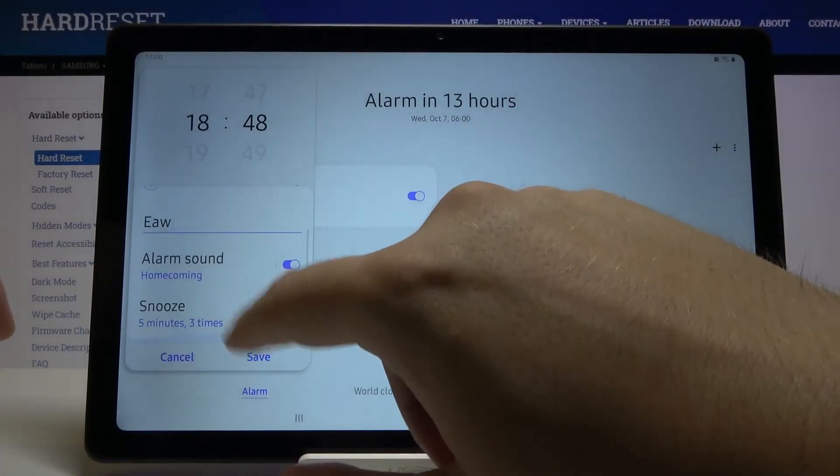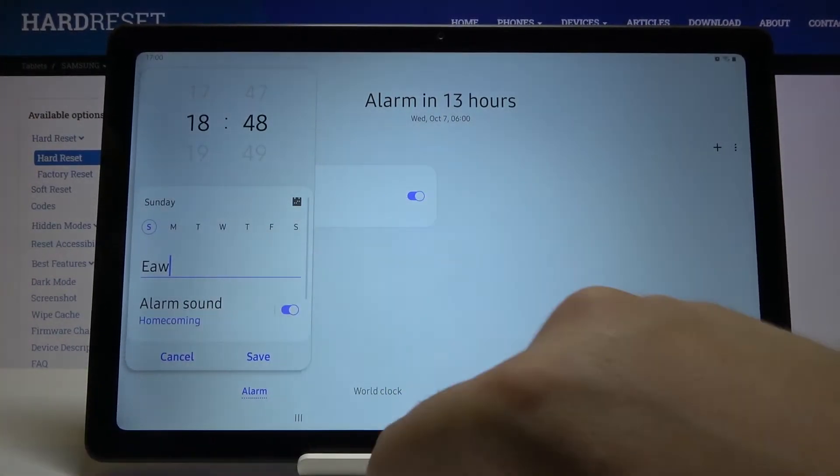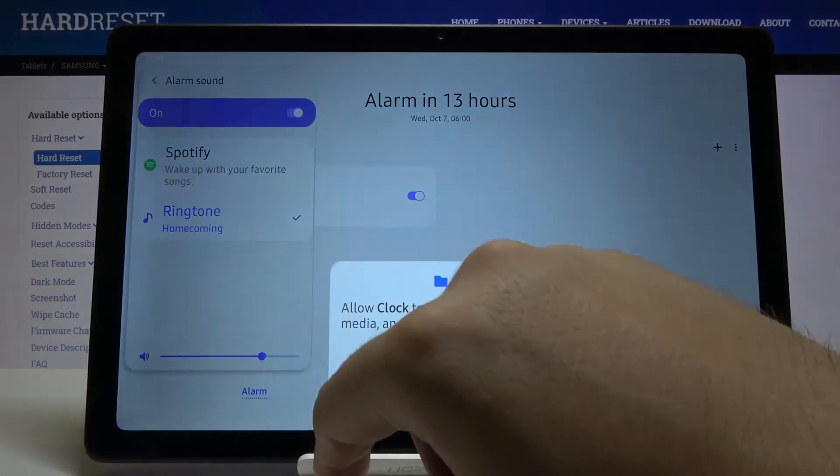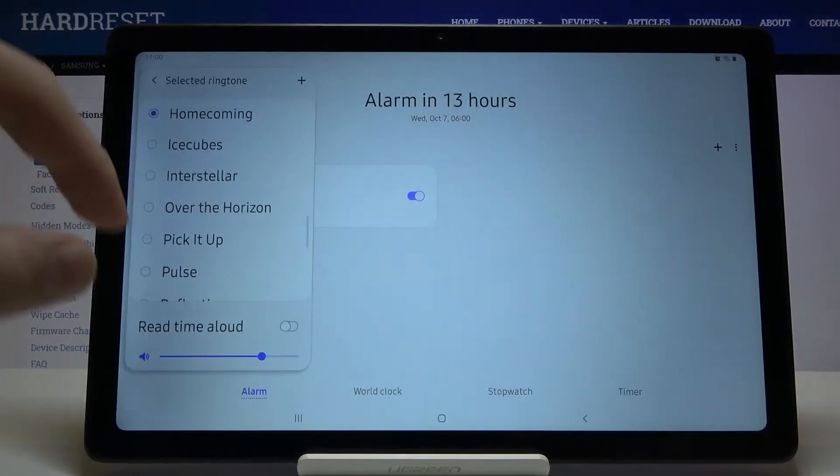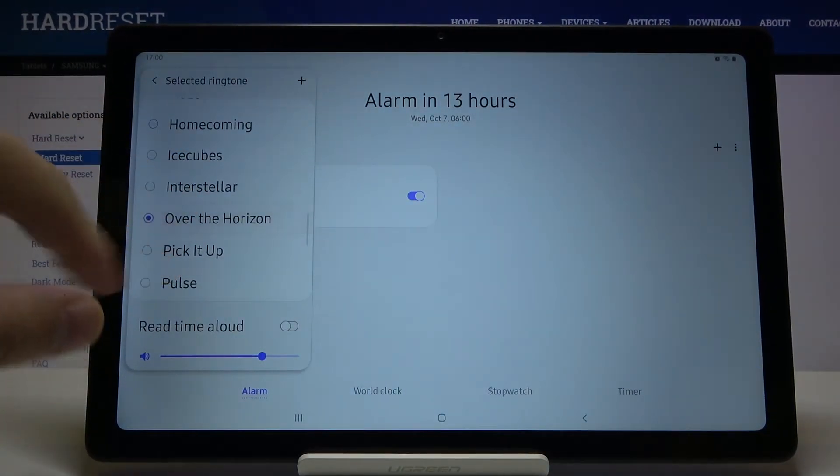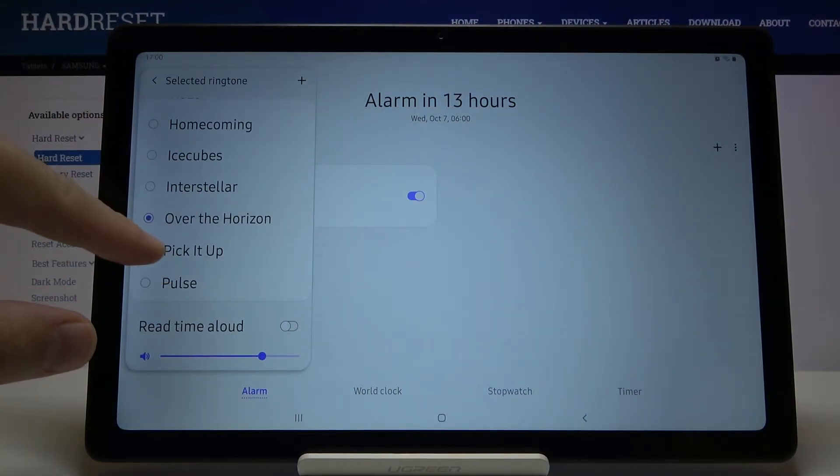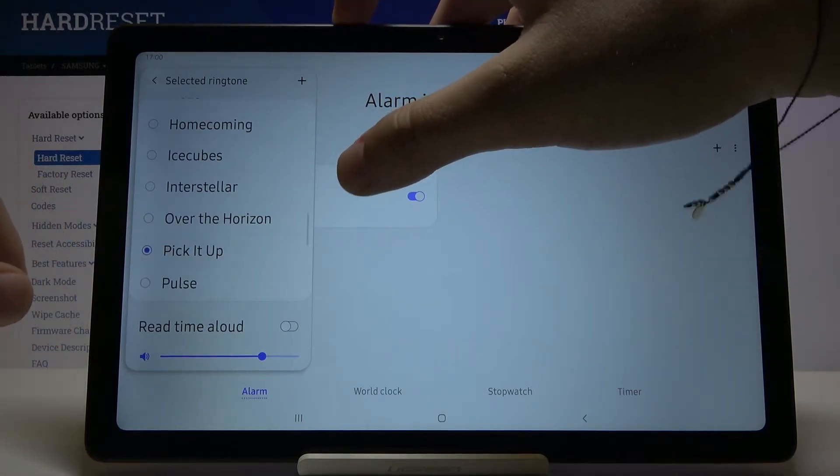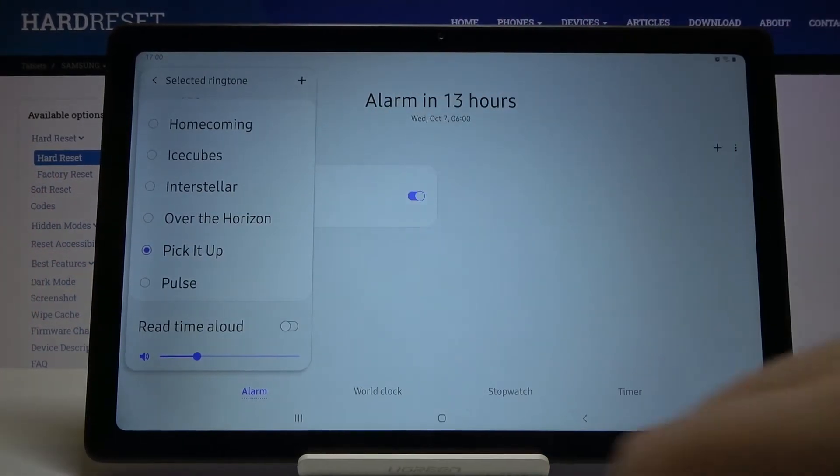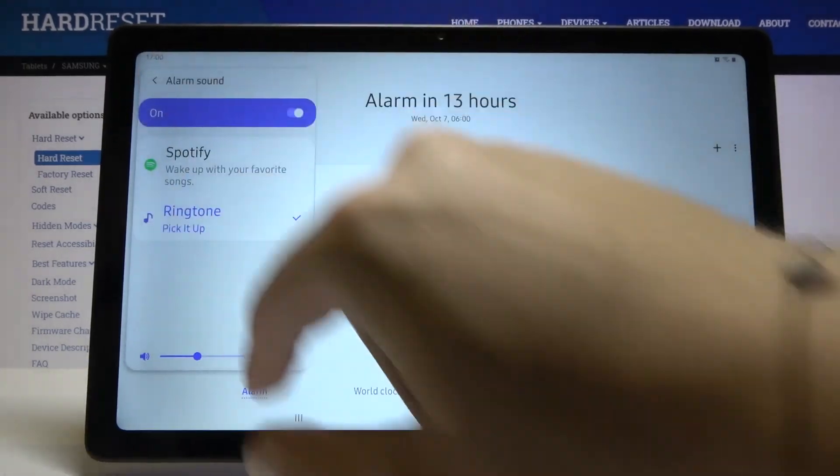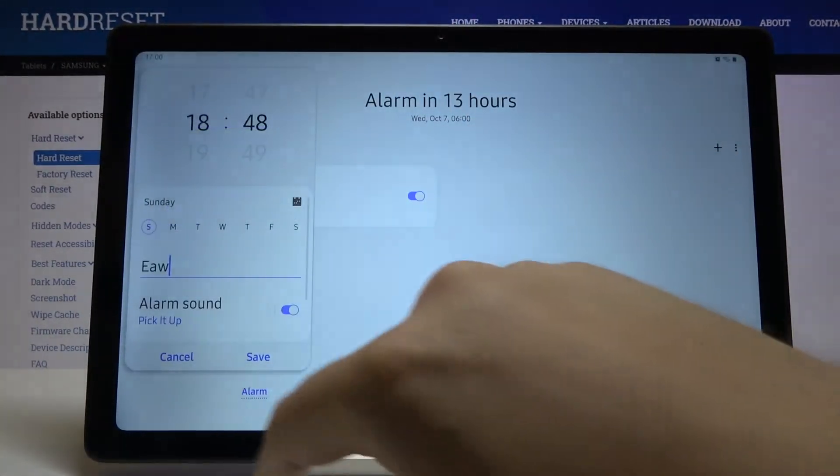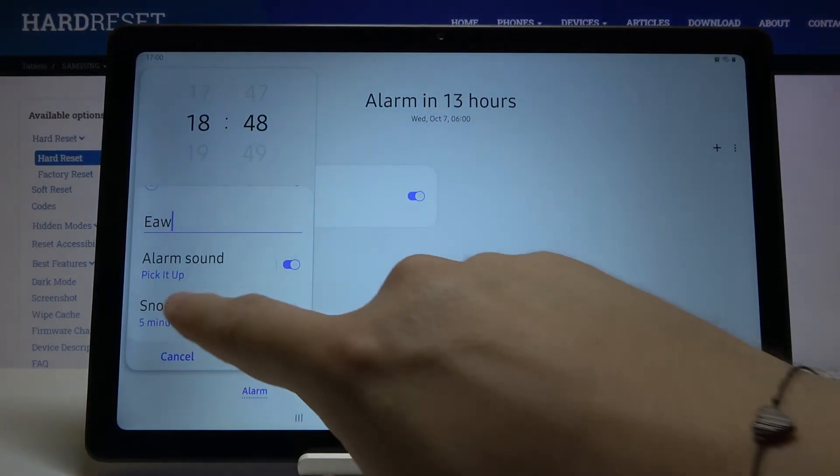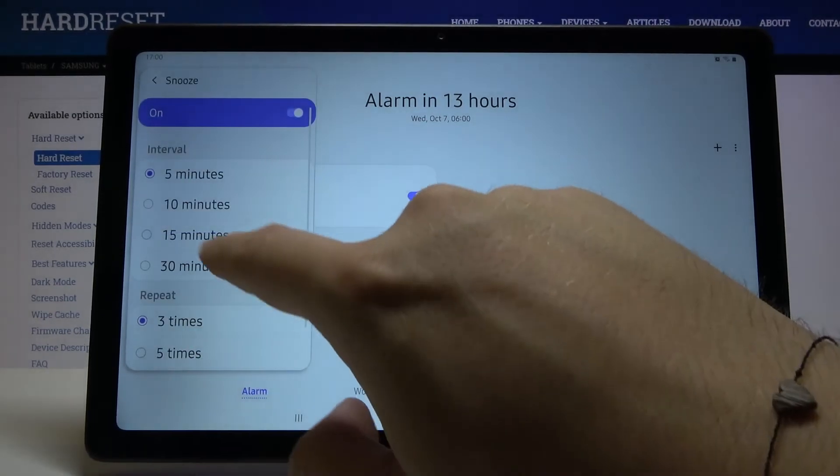Here we can change the alarm sound and also set up the snooze. After that we can just go back and also set the snooze settings.